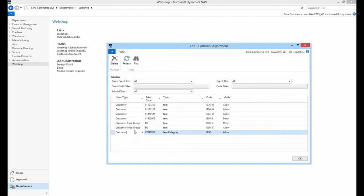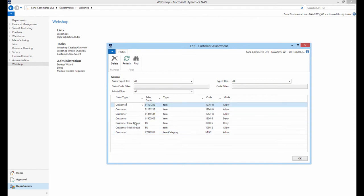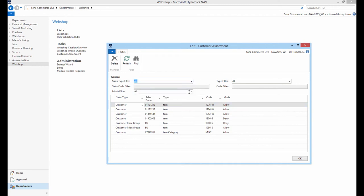So, this way you can configure as many customer assortment rules as needed to optimize the products catalog with products that appeal to all customers as well as products targeted to individual customers. You can use the filters to filter the records of the customer assortment table.